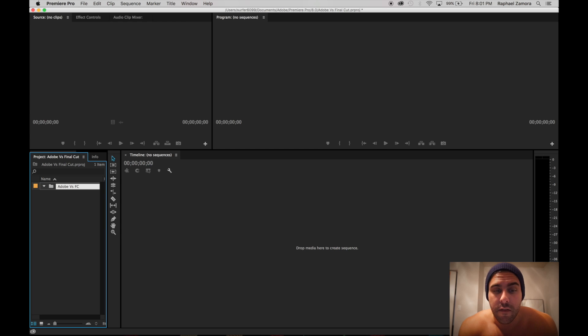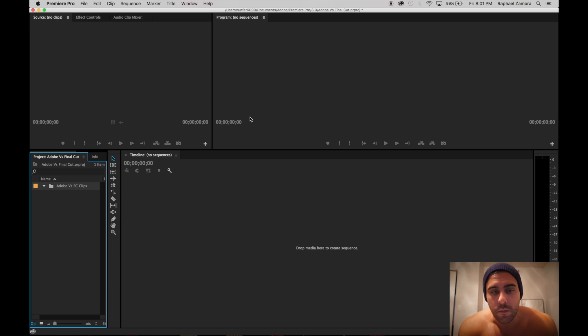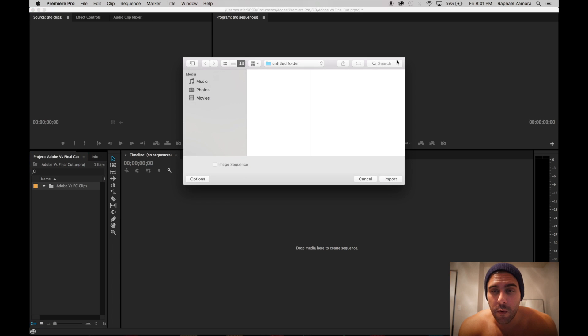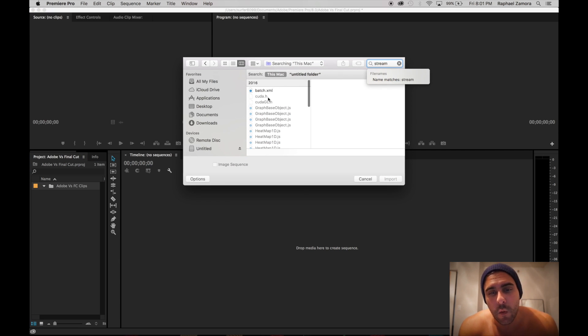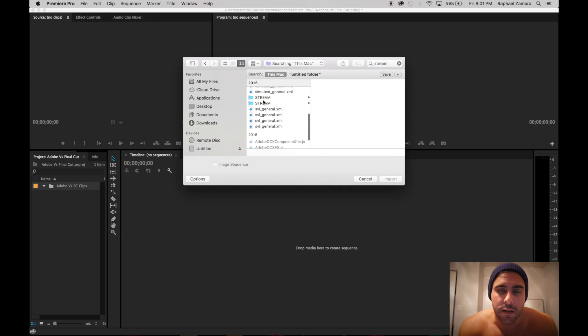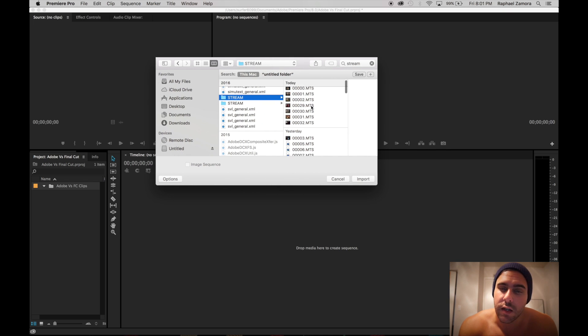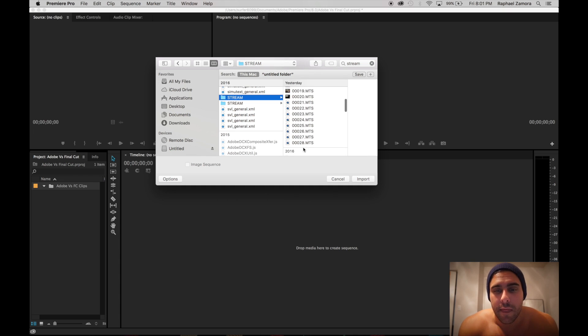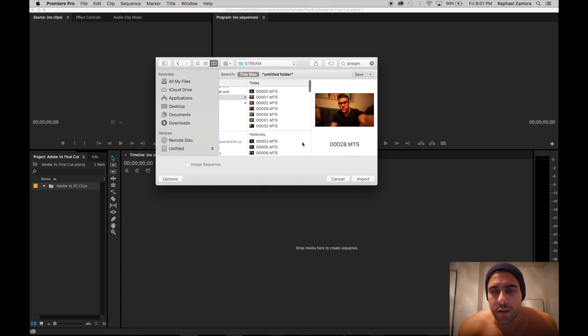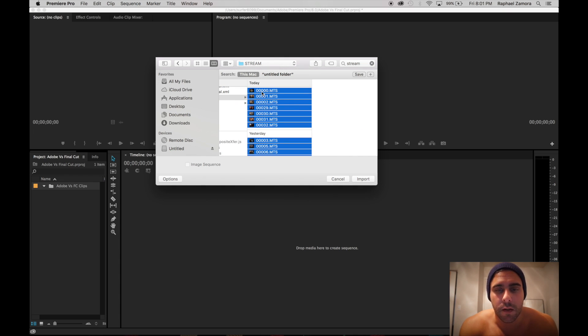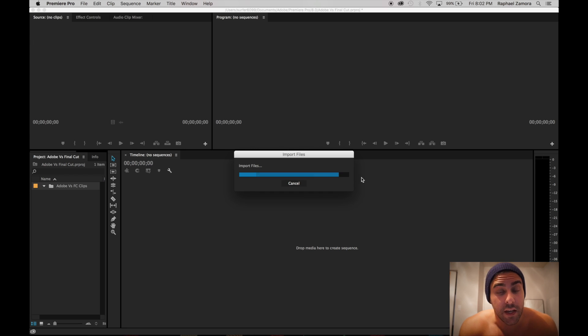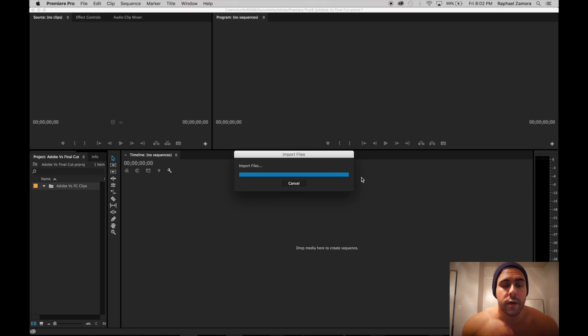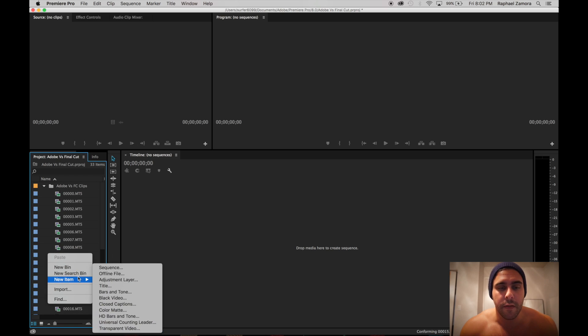This is the project we're going to be using, Adobe versus Final Cut. Let's look for those clips we're going to import. On the Mac, I'm not sure how you do it on PC, we'll search 'stream' which is the title that it gets imported into. These were clips from just two days of vlogging. We go ahead and import them, it takes just a minute, nothing to complain about there.